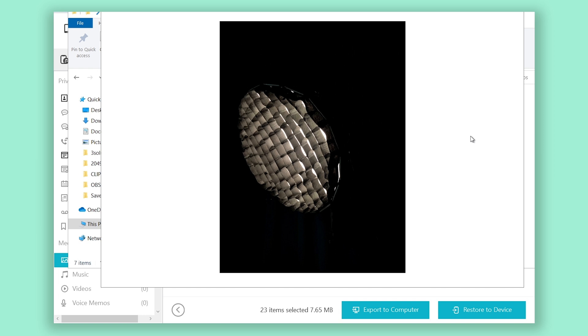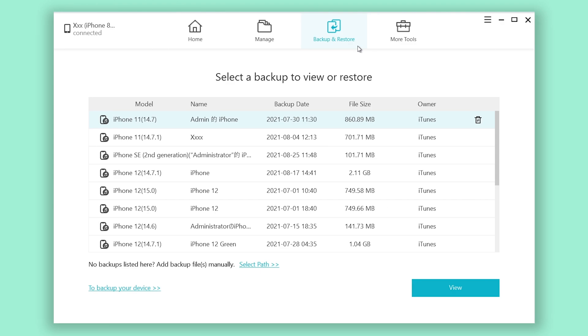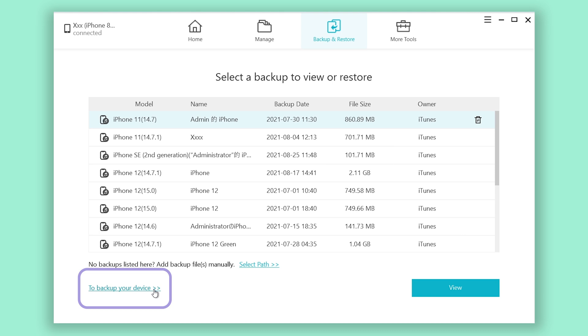Now, I'm going to show you how to backup your iPhone in iCareFone. Click backup and restore section. Click to backup your device on the bottom left.